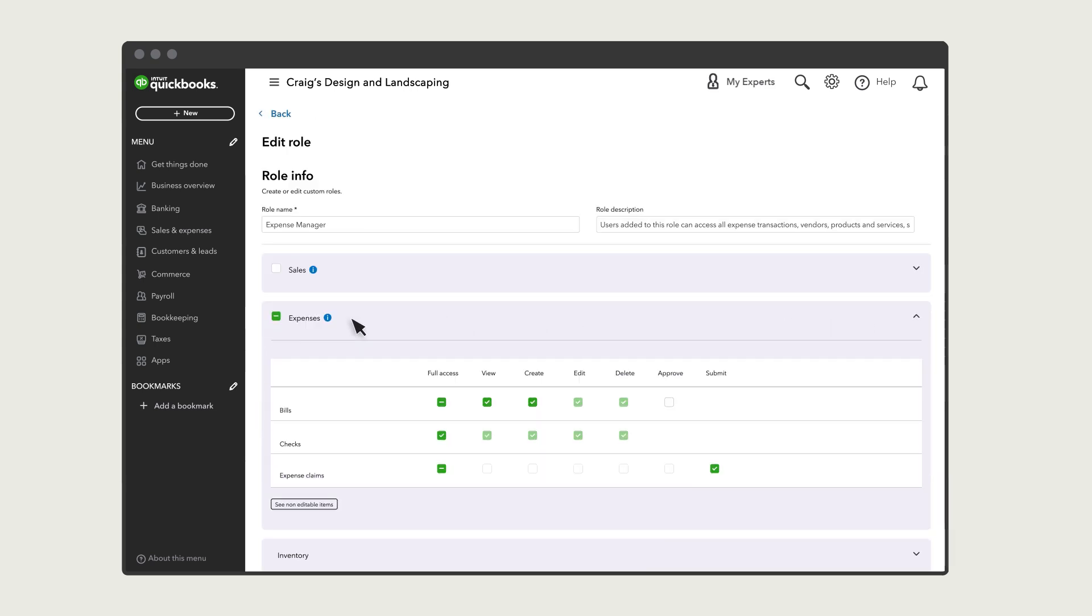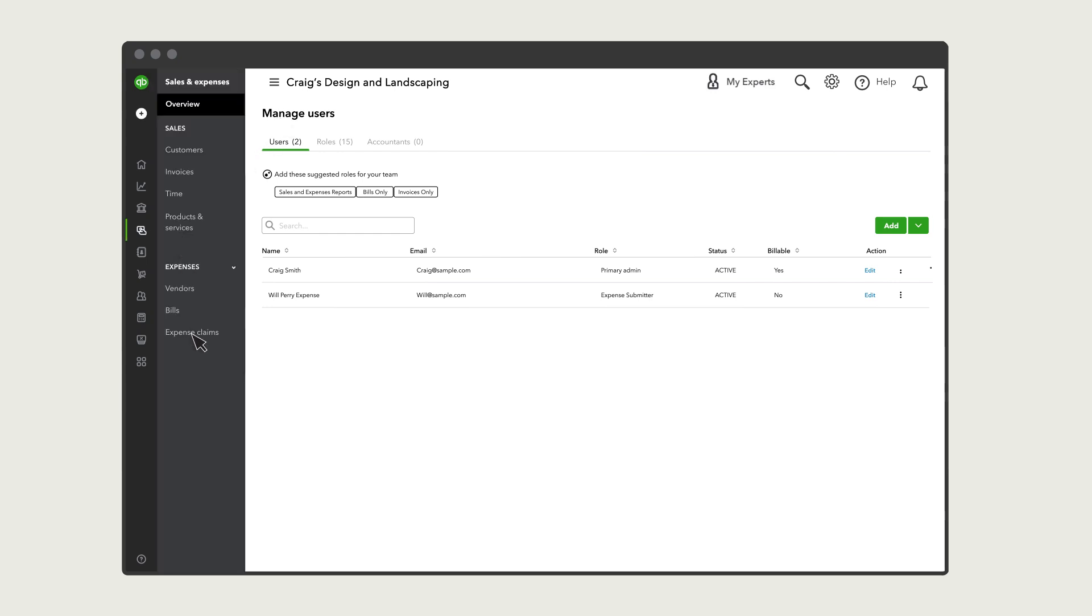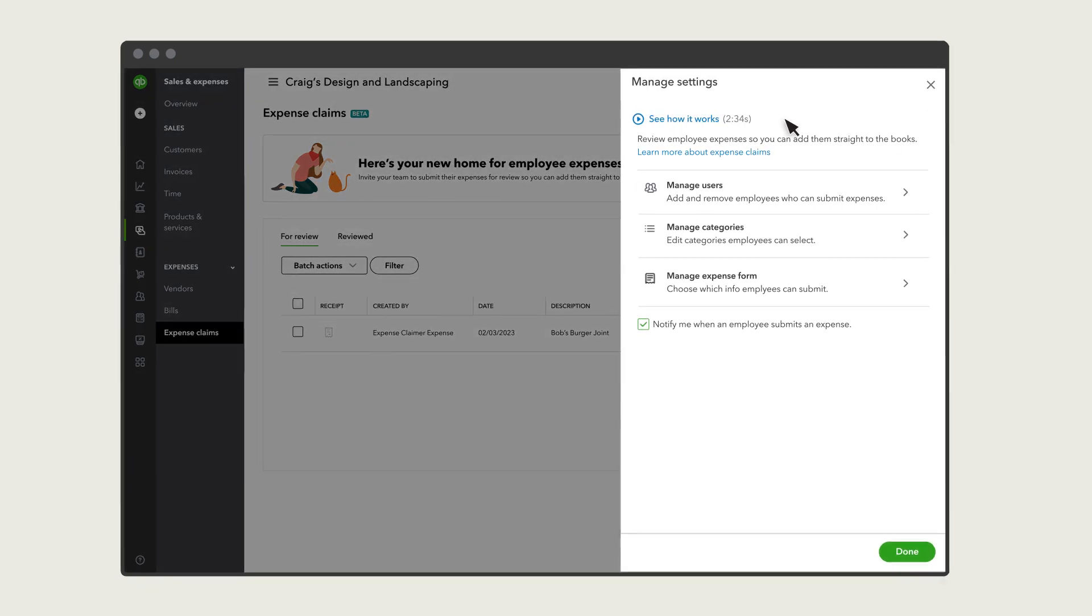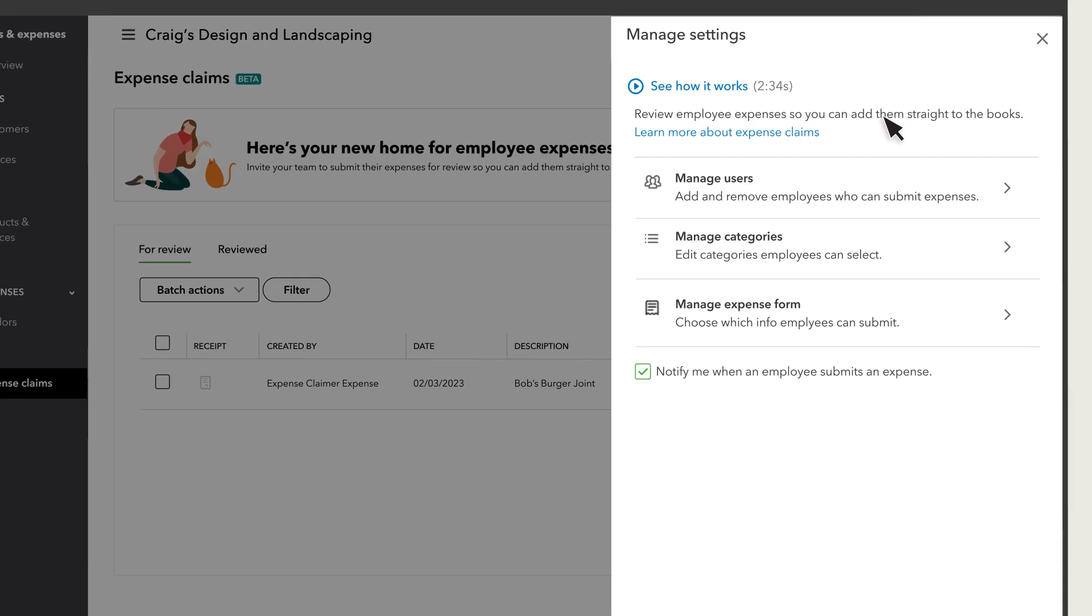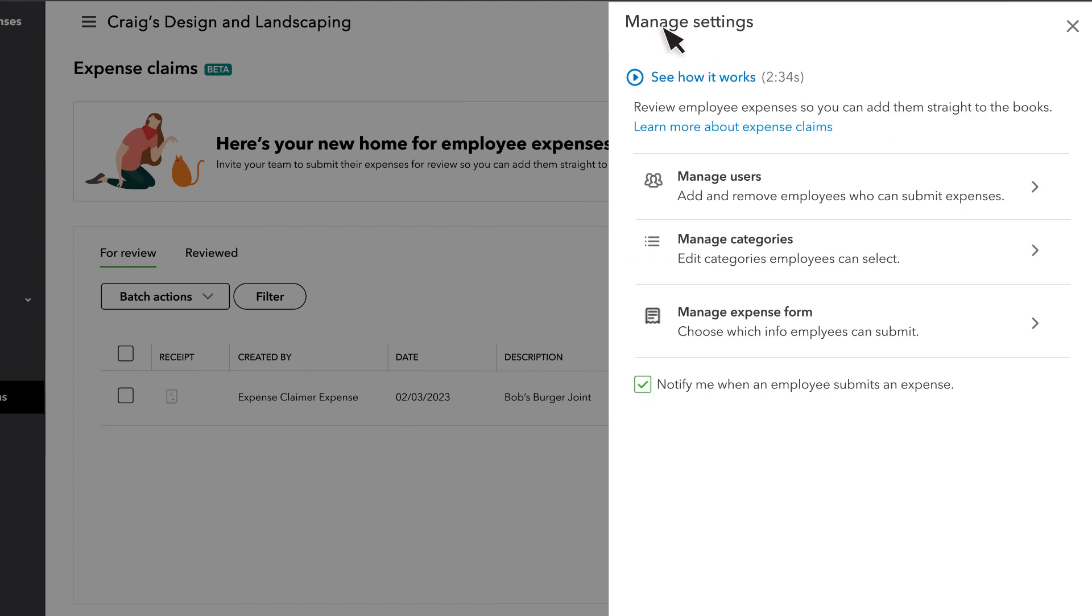Confirm that they have access to expense claims. Now set up your Other Expense Claims settings. Select Sales and Expenses, Expense Claims, Manage Settings. Select Manage Users to see all the roles and users you've given permission to submit expense claims. Select Back.